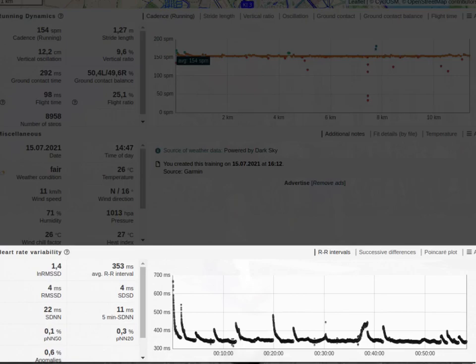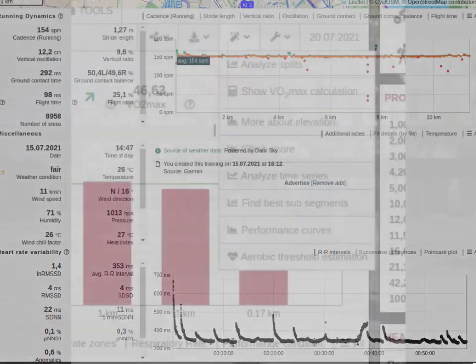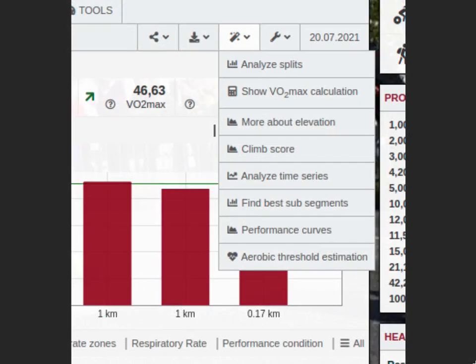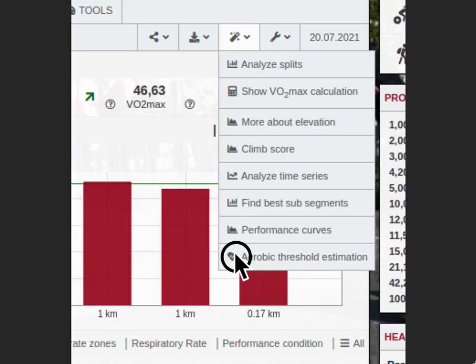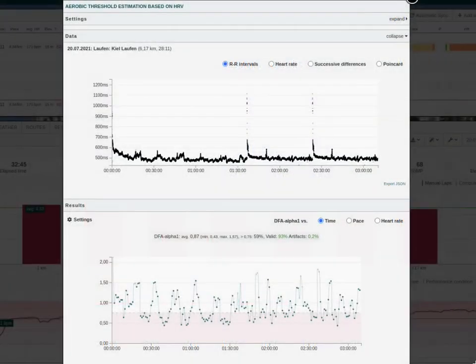If you want to take a look at our aerobic threshold estimation, scroll up again and hover on the magic wand icon, and click on aerobic threshold estimation.